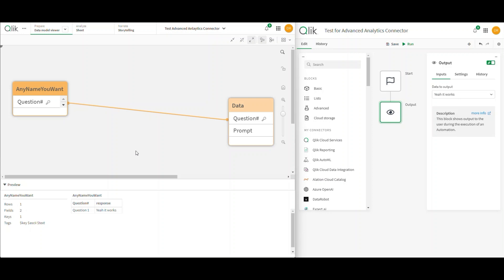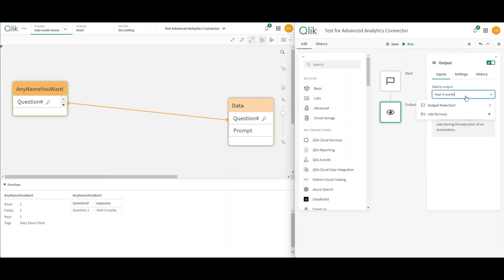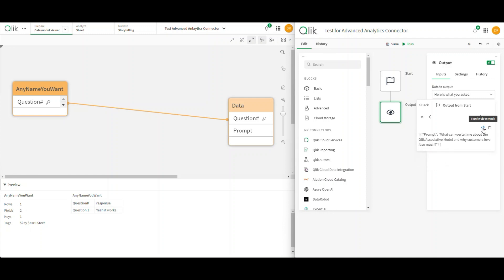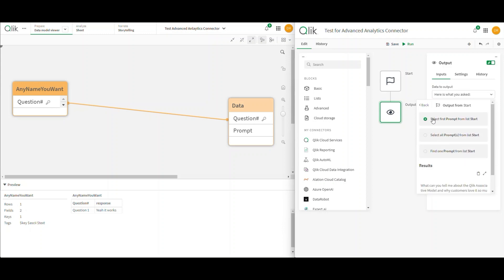The key thing is I can pass in what I need and get an output. But I needed to actually use the question that gets passed in. So instead of outputting 'yay it works,' I can say 'here is what you asked.' I'm not doing anything fancy. If I click the down arrow I can see the output from start. Once you've done this, you can see what comes in the output — I can click on prompt, or toggle view mode to see it's just a basic body block: pure JSON with field names and values as pairs.